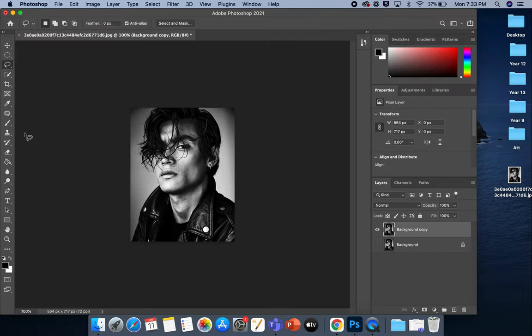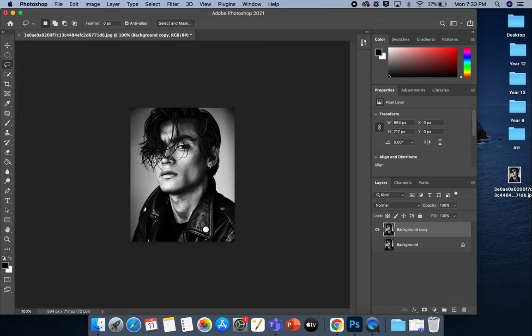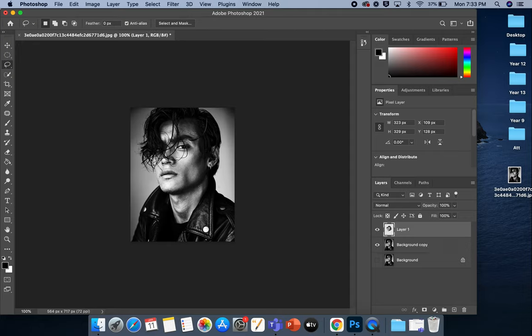then the first thing I want to do is copy that section. So I'm going to do that by using the Lasso tool. So it's just on the left-hand side here. Again, you can be really quite rough with this because of the style that it's going to be with the melted face. I'm just going to select that area there. I am going to copy and paste.